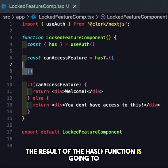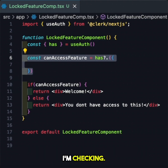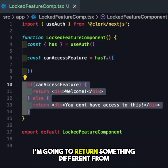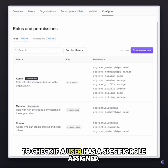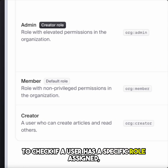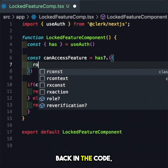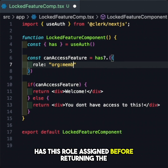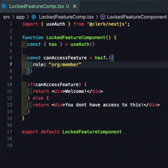The result of the `has` function is going to be either true or false depending on the property I'm checking, and then depending on the result, I'm going to return something different from the component. To check if a user has a specific role assigned, we can use the key that is assigned to that role. Back in the code, we can use this key to determine if the user has this role assigned before returning the component the way we want it to be.